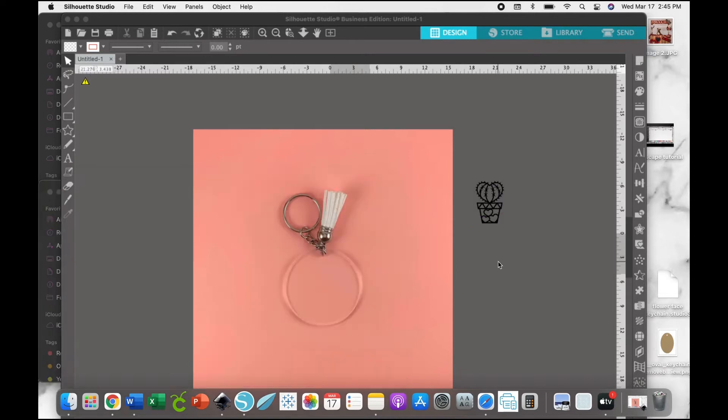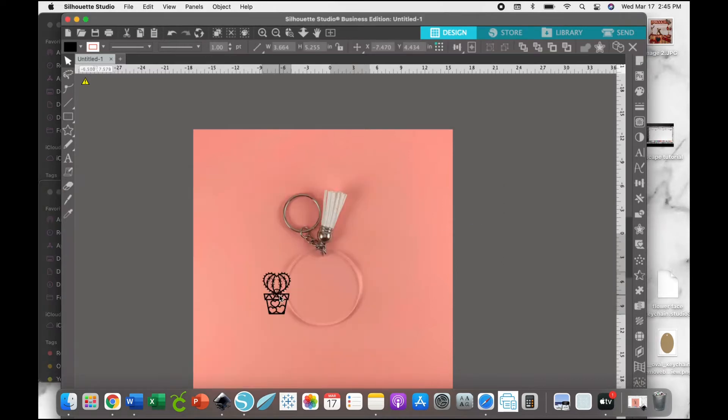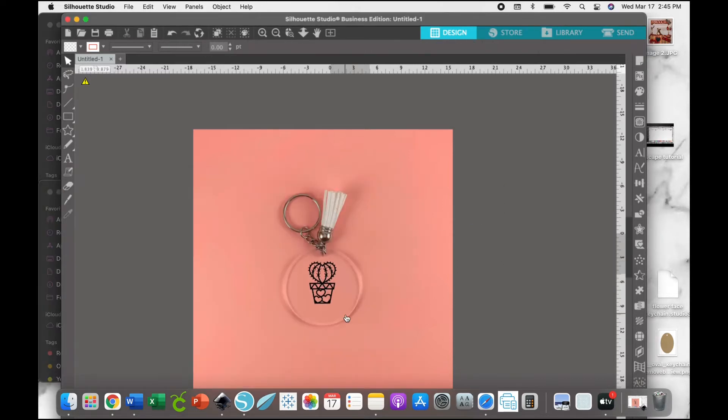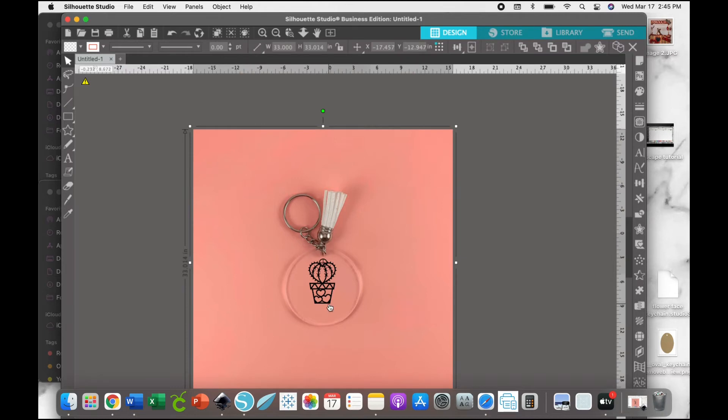Just like with Inkscape, you're just going to resize that SVG until you're happy with the sizing and how everything looks.